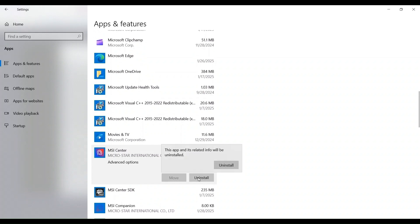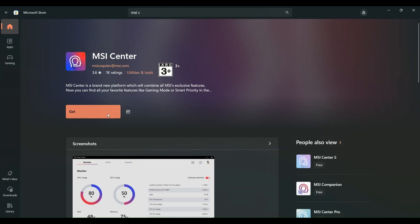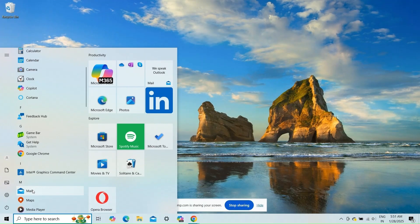Open the Microsoft Store, search for MSI Center, click on it, and then select Get to reinstall. Fix three...